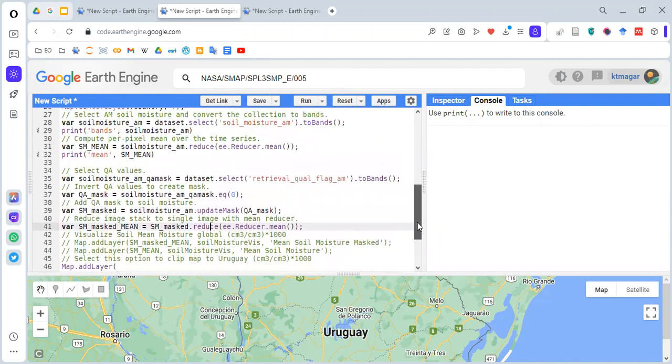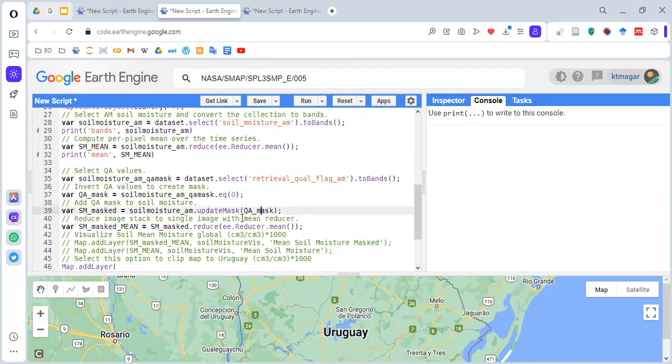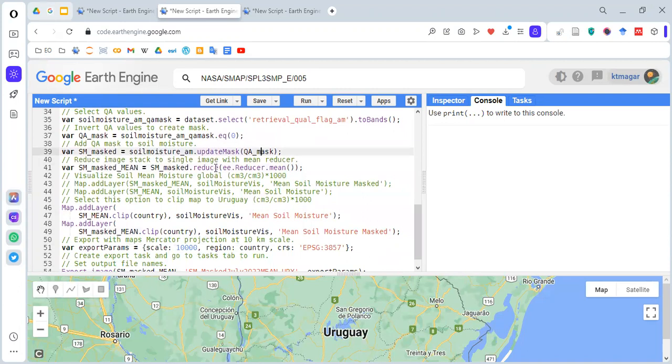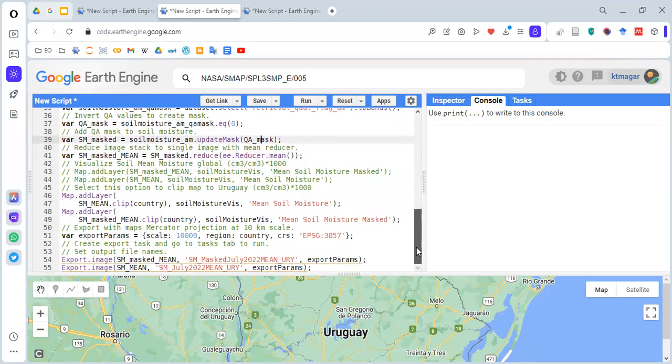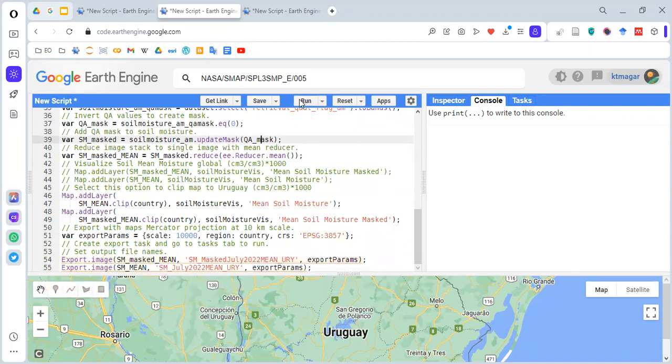Again, we are adding this as the layer. In the first case, the masking was not done. We directly selected all the bands and did the mean. In the second case, we had this quality pixel masking being done using the quality band. Again, doing the mean. Then here we are clipping this with the country file or the country boundary. Then we are exporting it to the tasks.